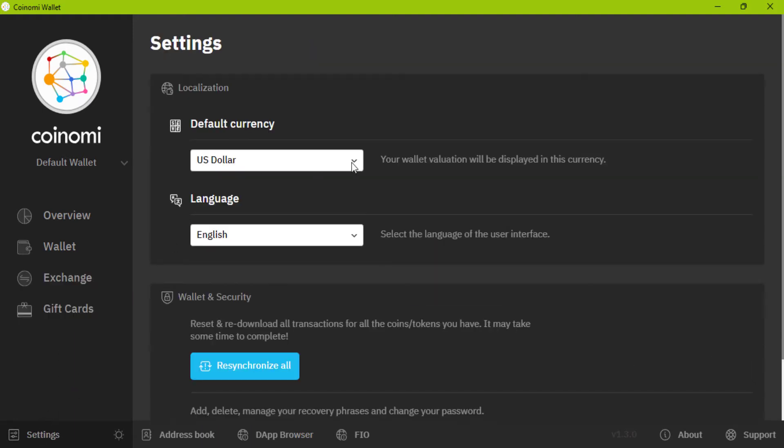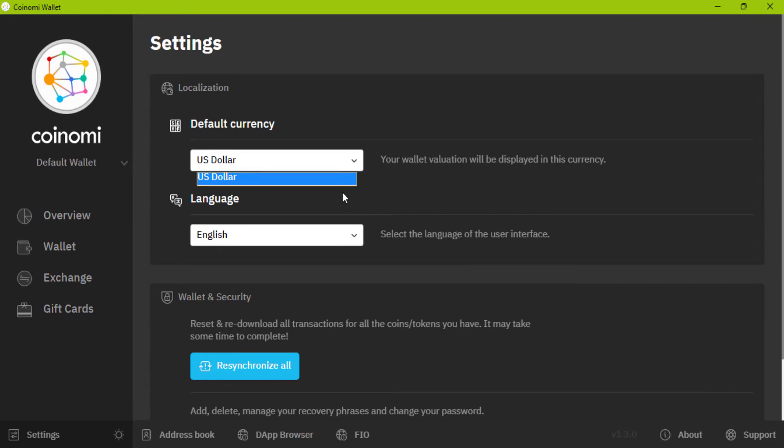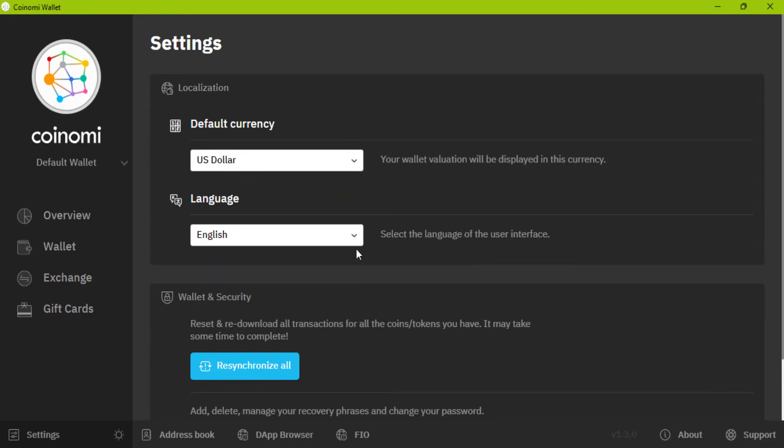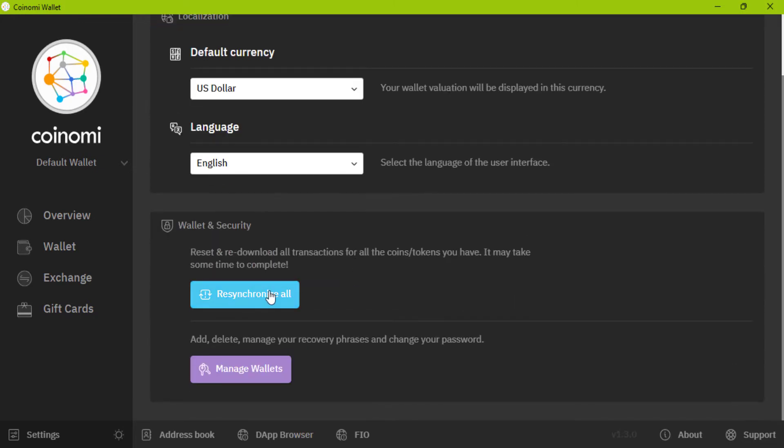This is your local currency. You can change it here if your currency is not USD. This is the language of your wallet. And you can resynchronize all your wallets to see all transactions.